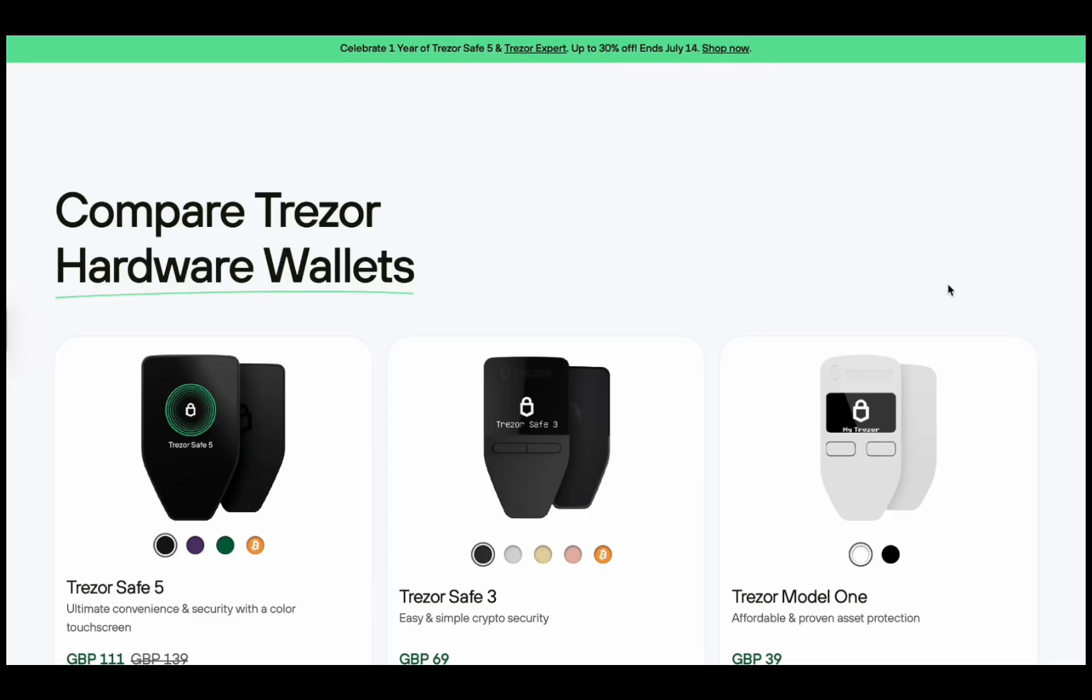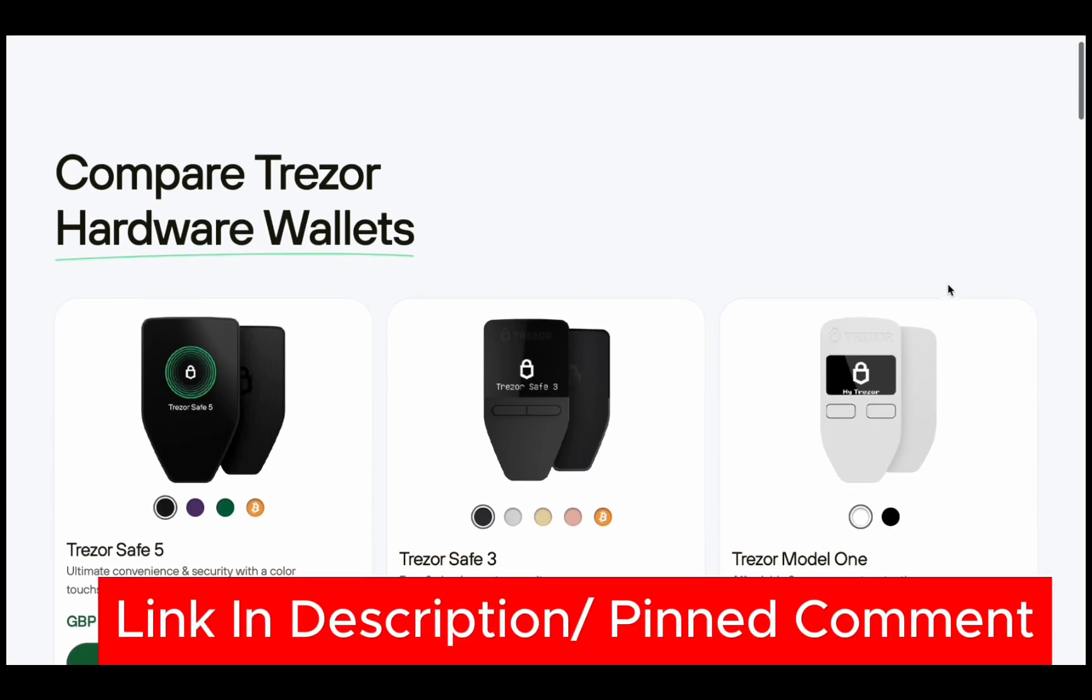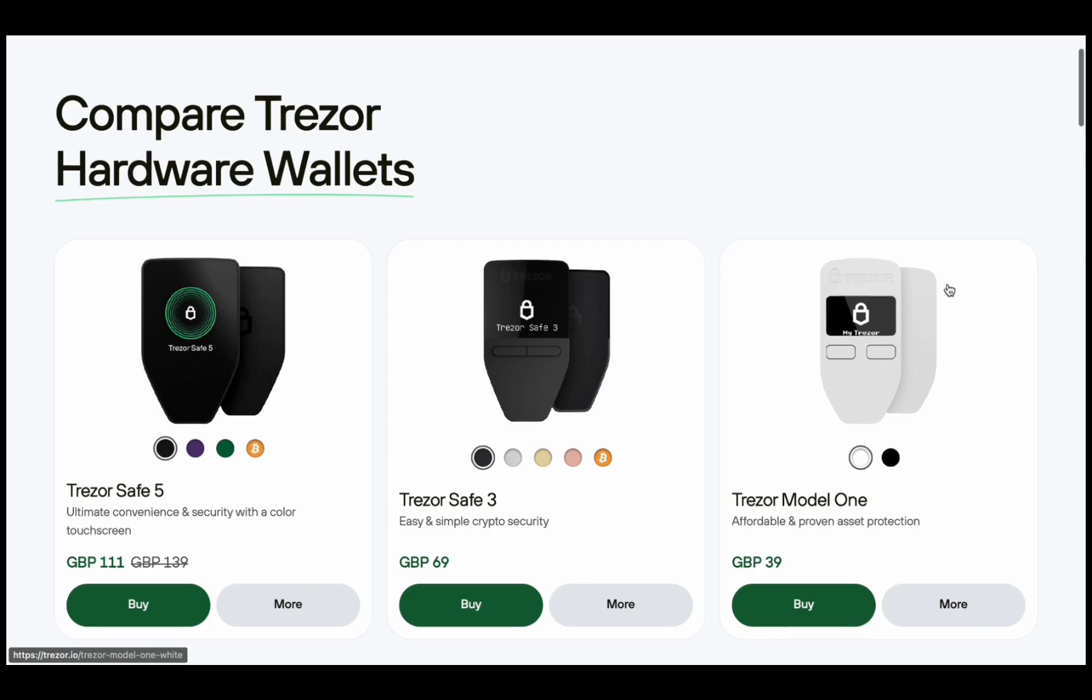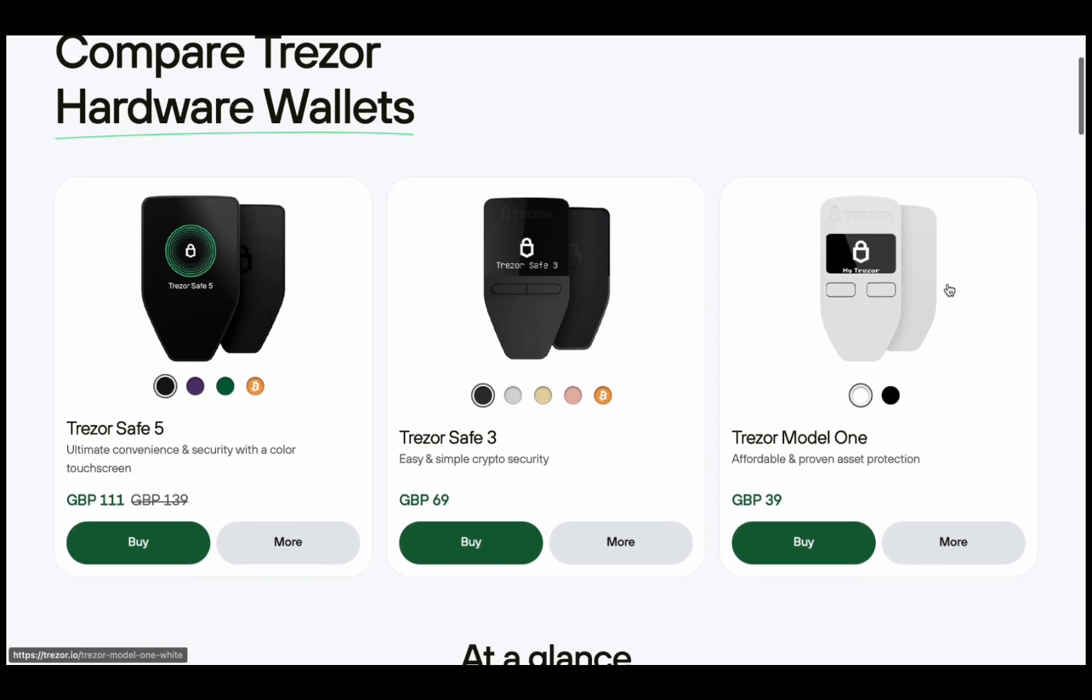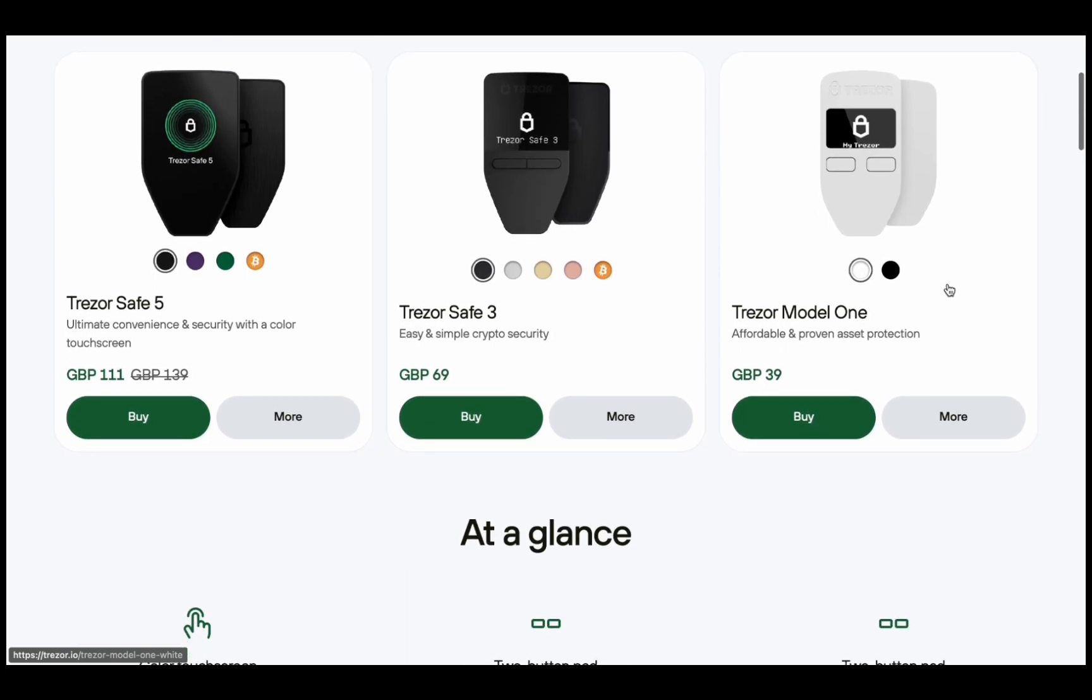If you don't have a Trezor yet, I've linked the official store down in the description and a pinned comment. It helps support the channel. Do not buy from third-party sites like Amazon because you don't know if they've been tampered with. It's always better to go official.